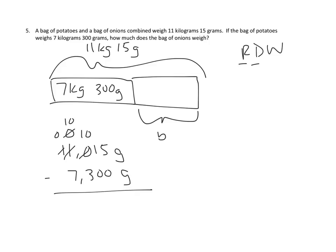5 minus 0 is 5, 1 minus 0 is 1, 10 minus 3 is 7, 10 minus 7 is 3, and we don't have any 10,000s left. And so we have our answer of 3,715 grams.